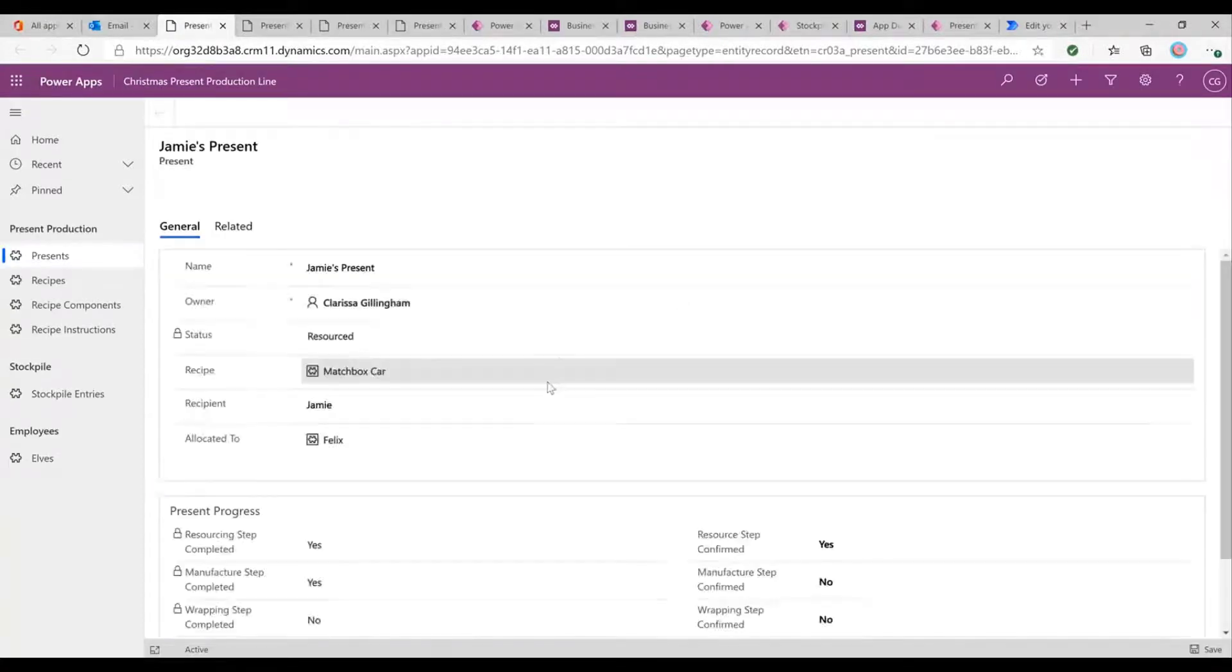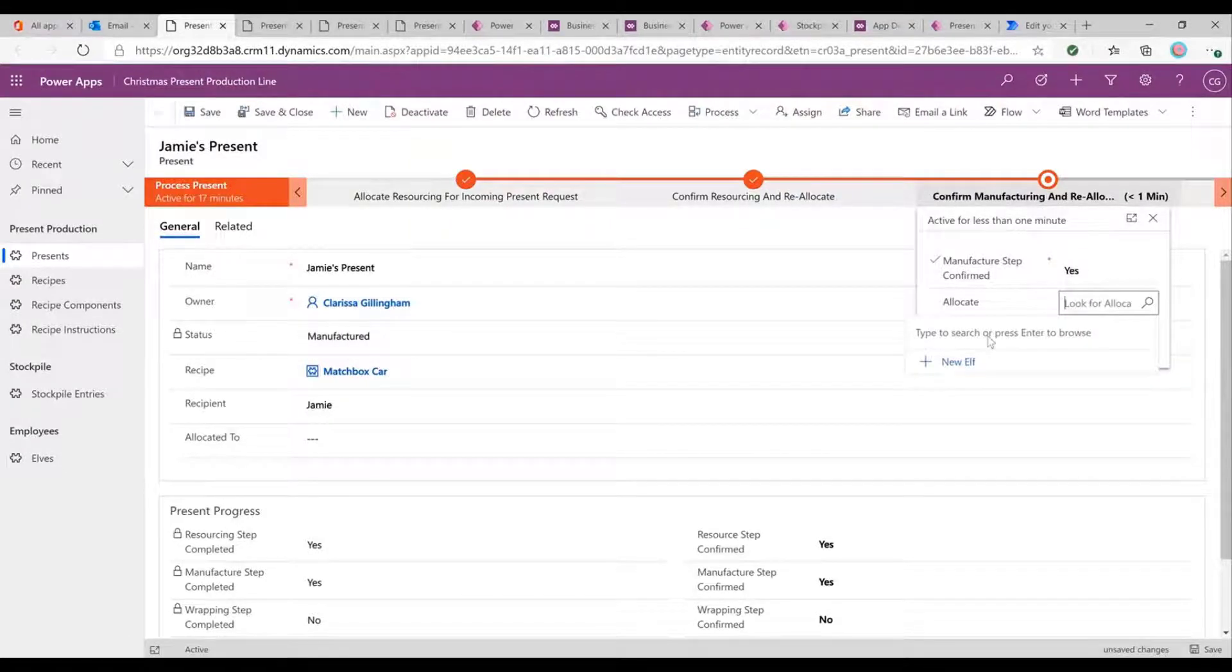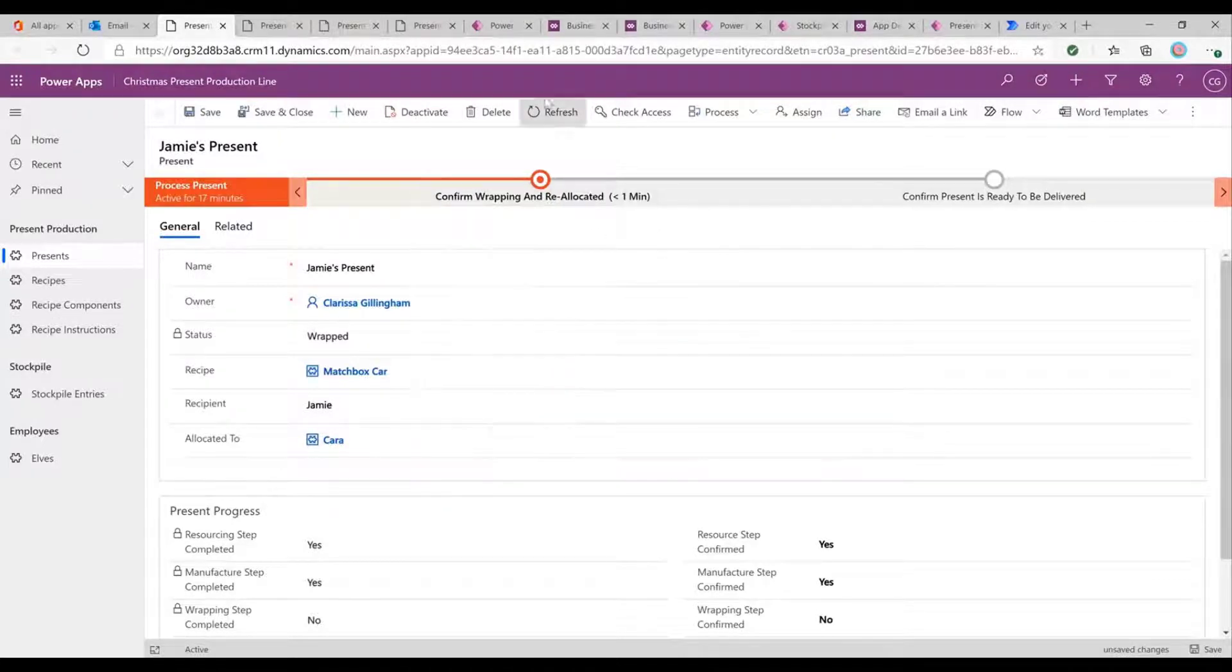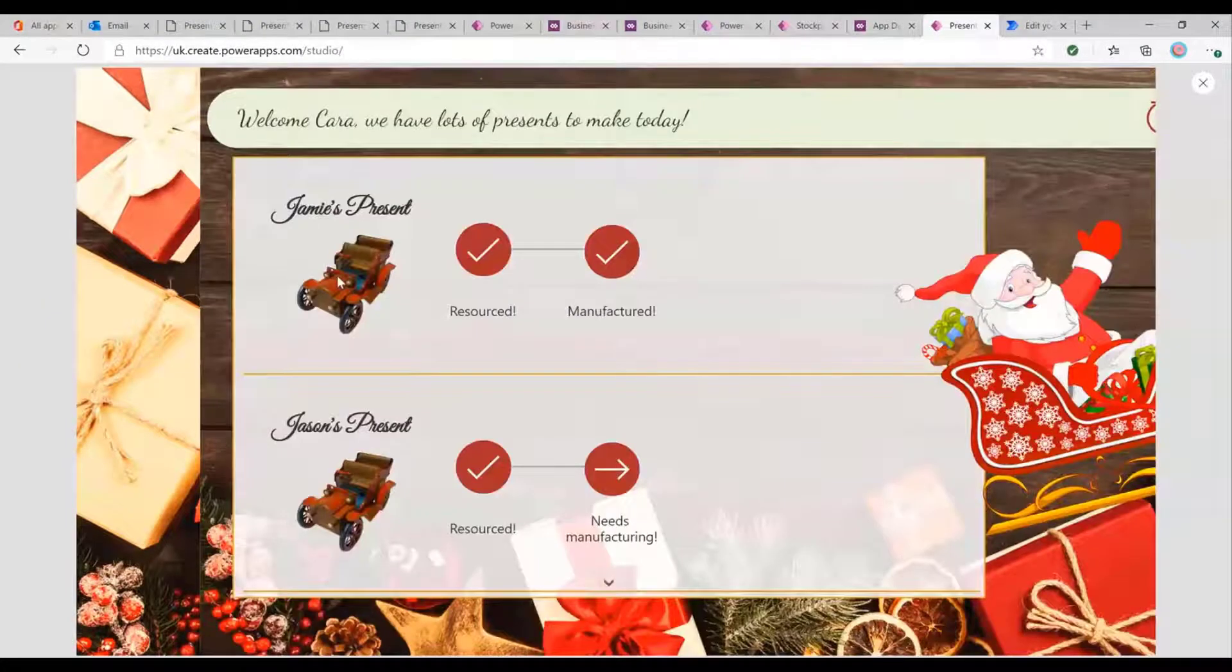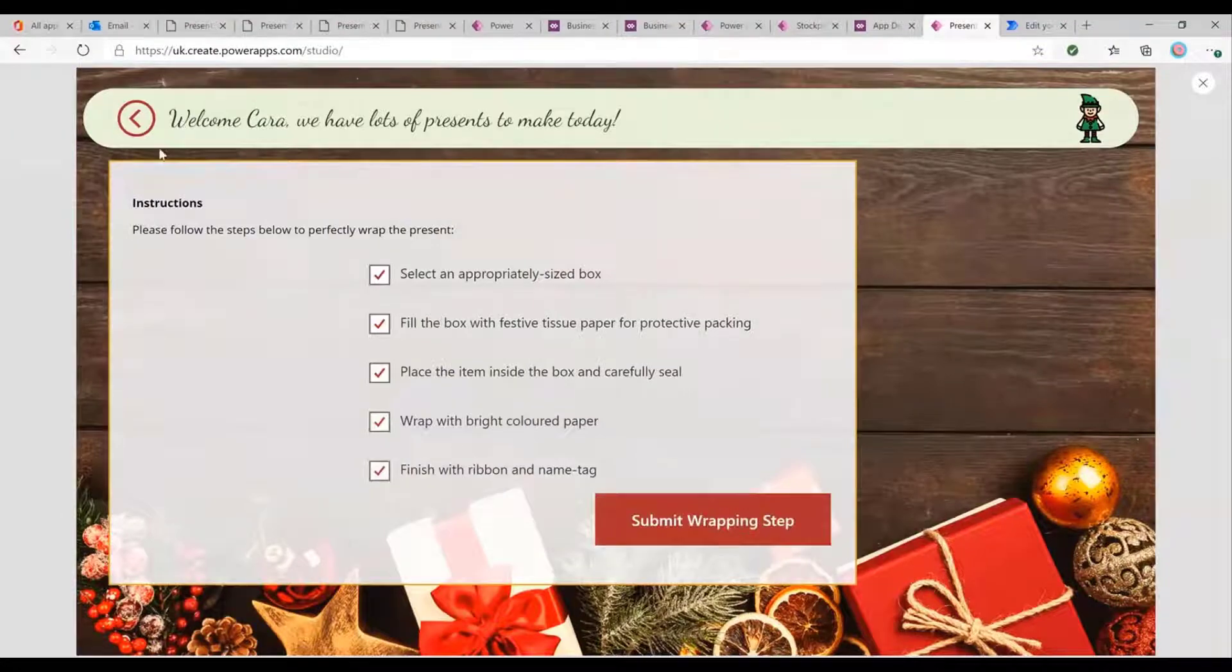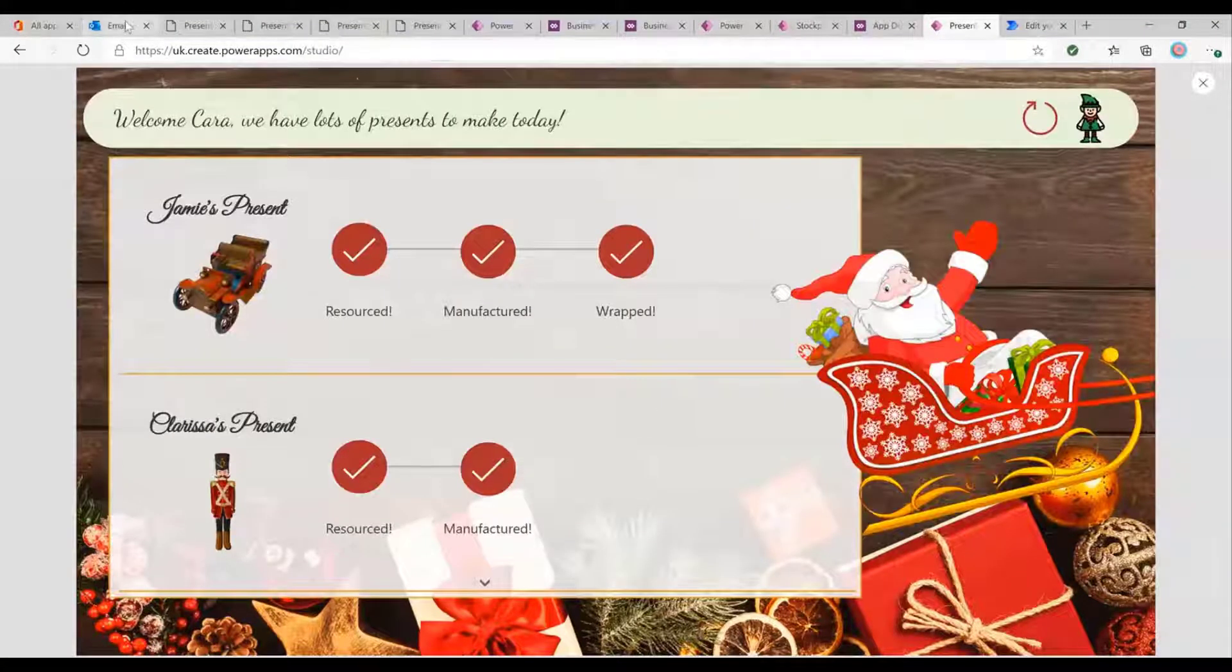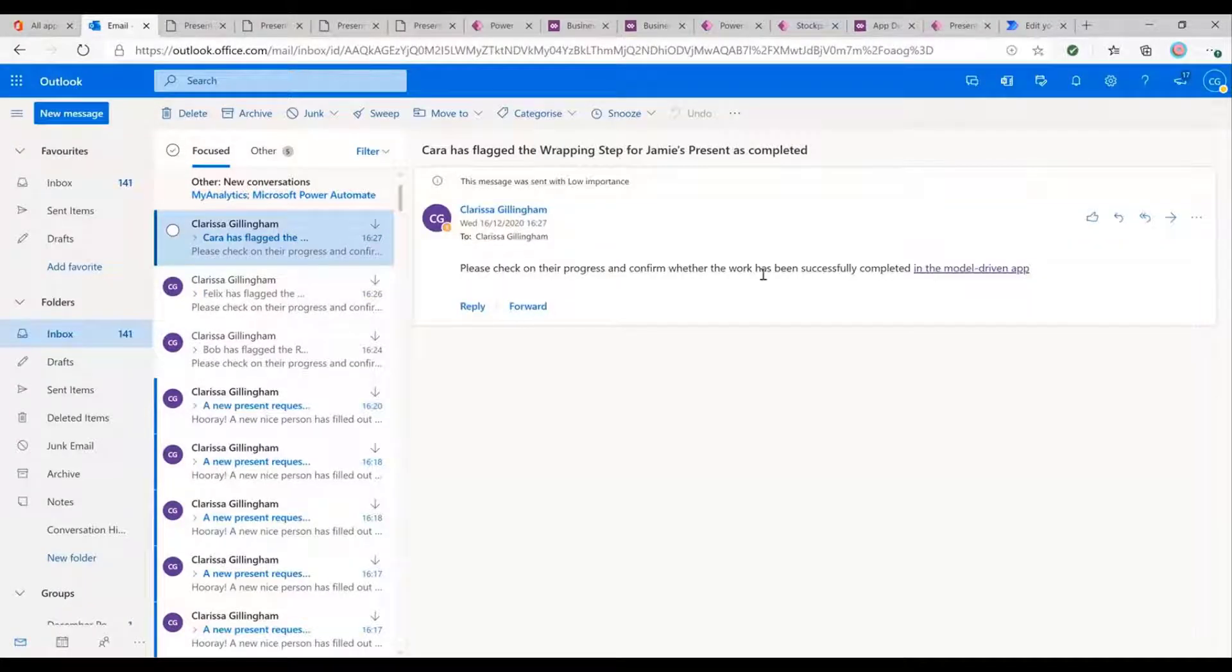And essentially, this is the process for the whole system. So we can go and say, yeah, that's been completed. We're going to send it to Kara for wrapping. So we're going to send it over to Kara. And you'll see Jamie's present is here. So we've got all these different steps in the process. All of them can be managed by different or allocated to different people and managed by one person who is just going between their emails and the model driven app just really quickly be able to just flag. Yep. That's been done. That's been done.